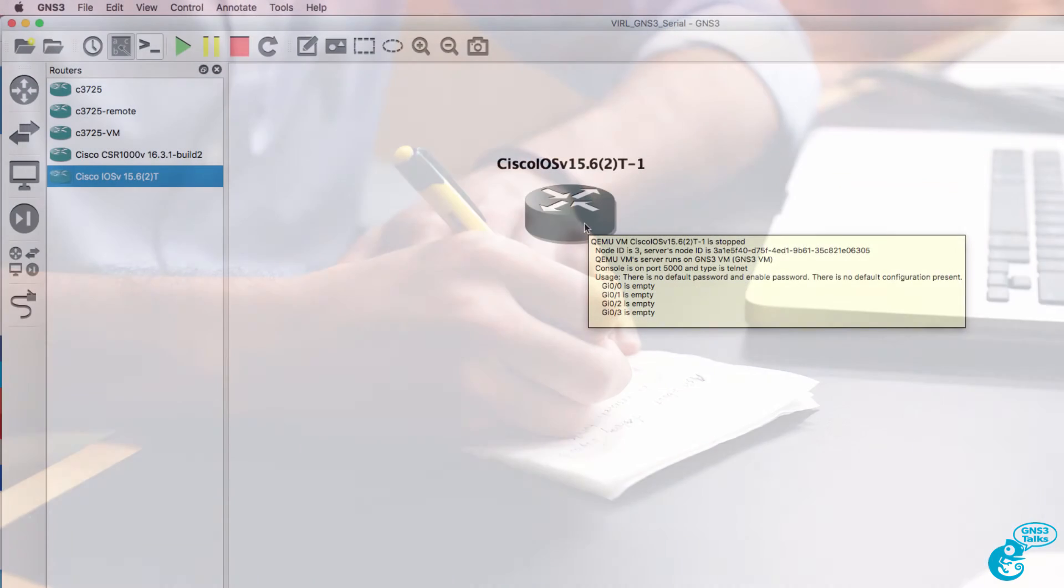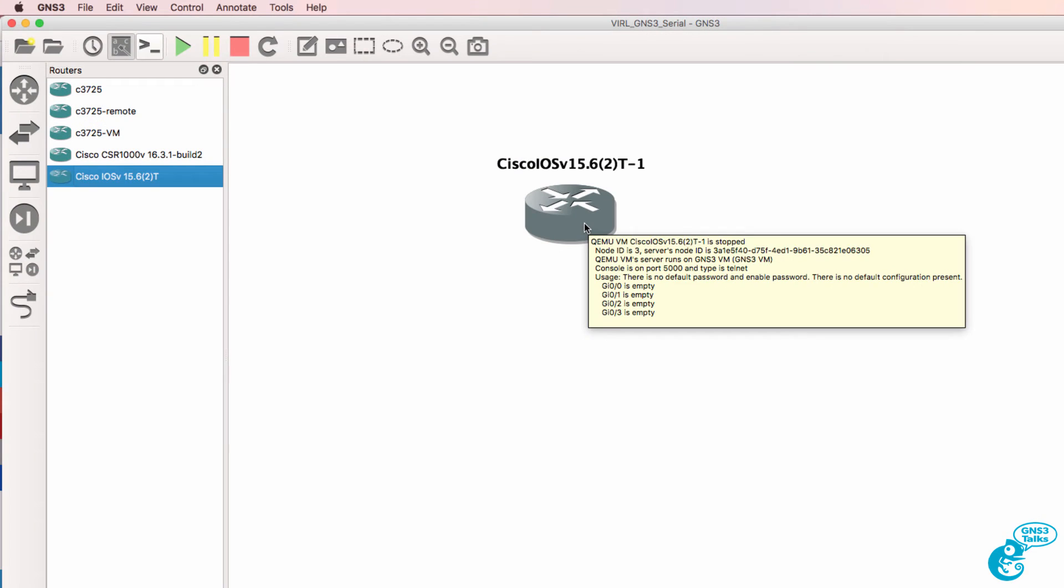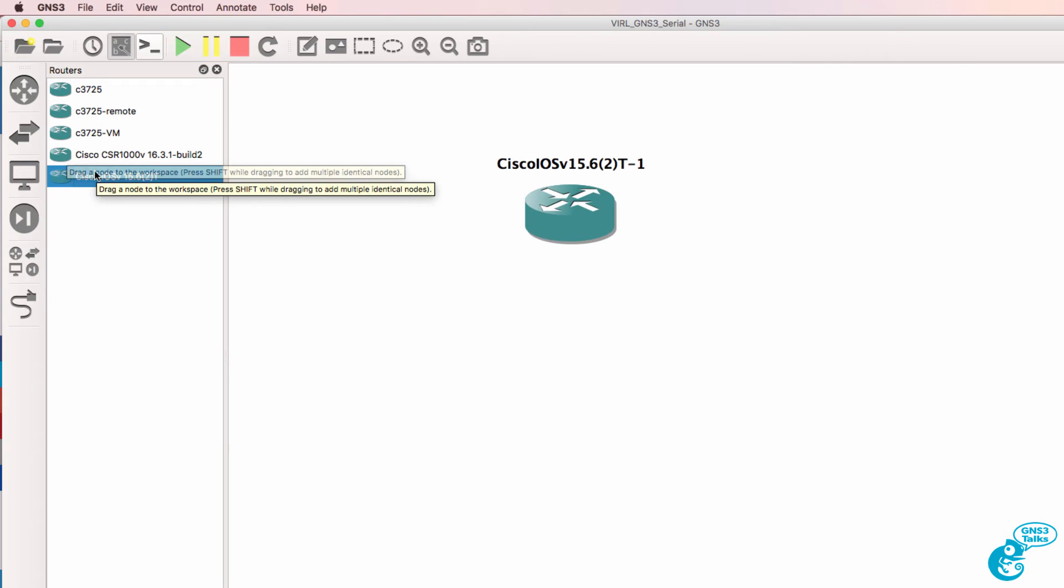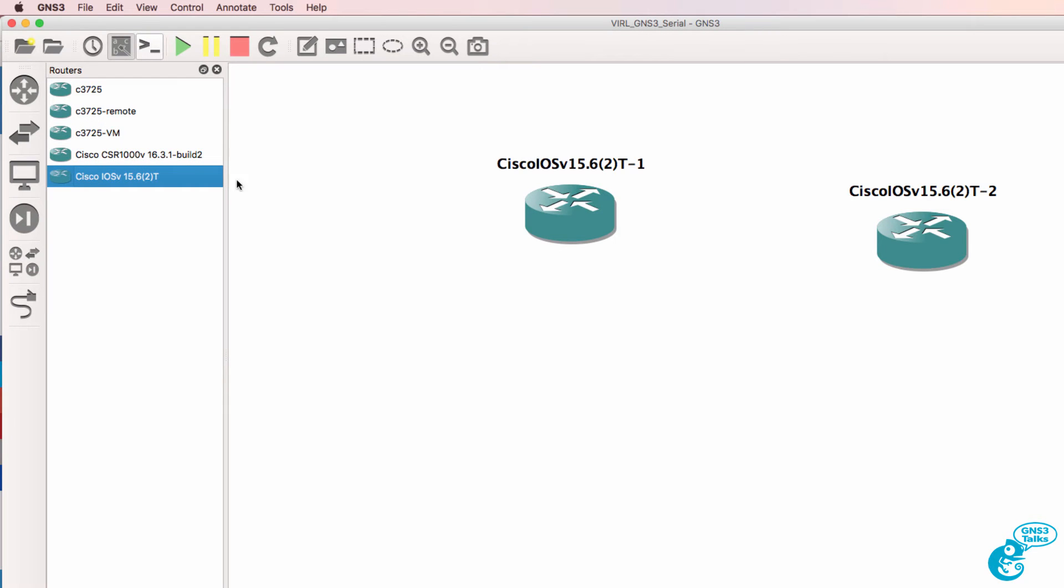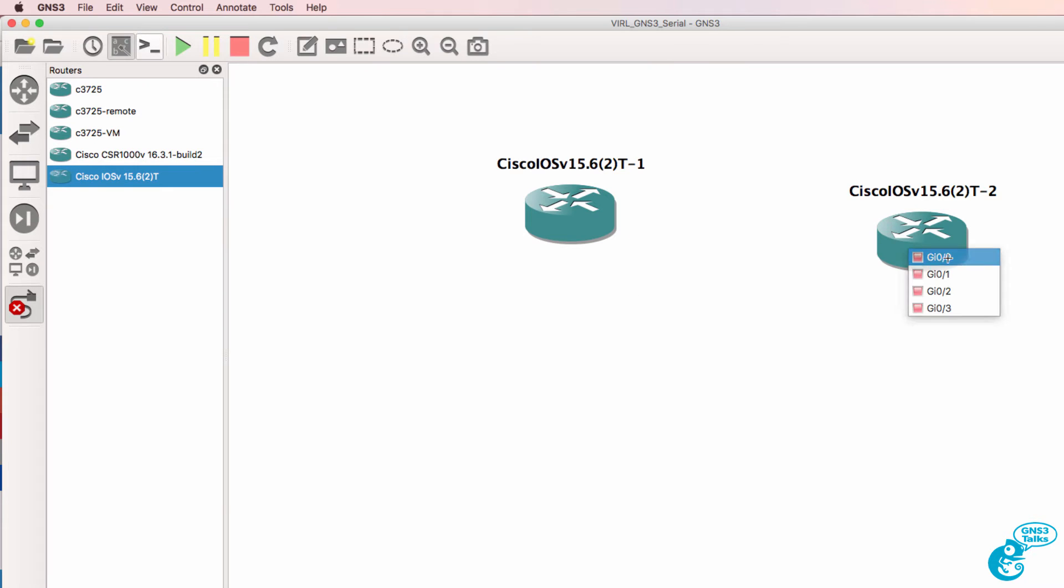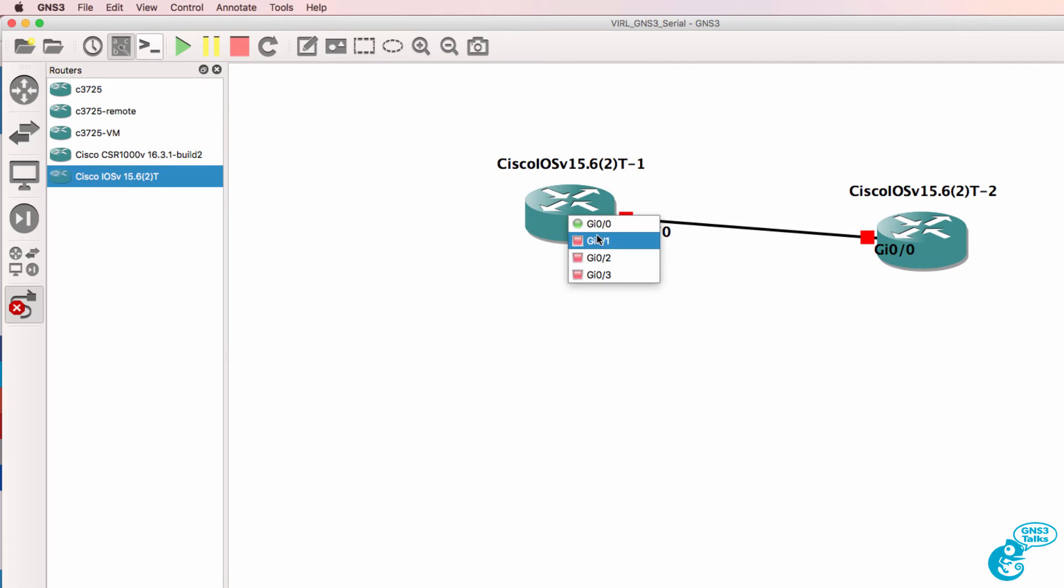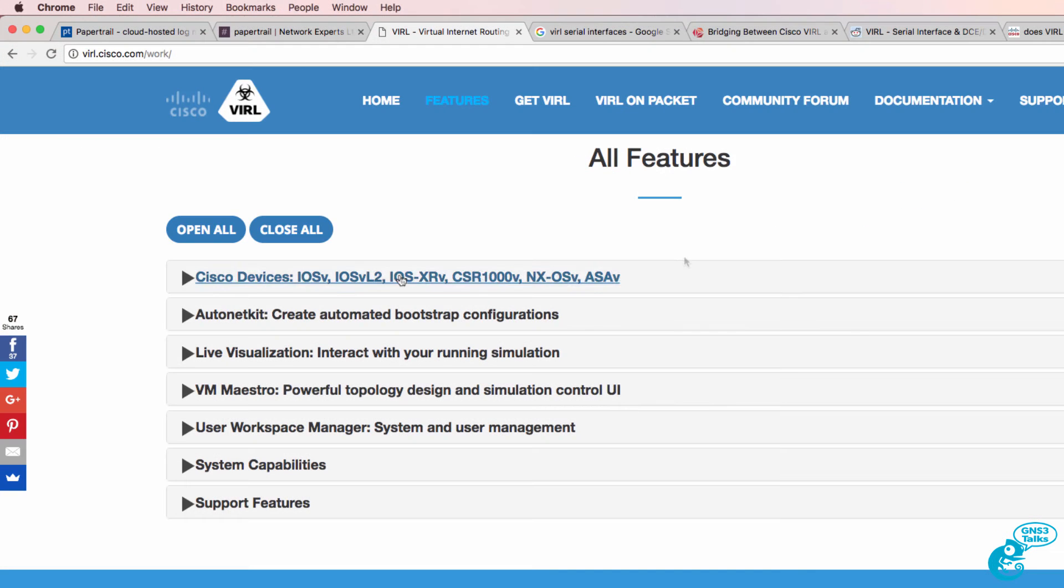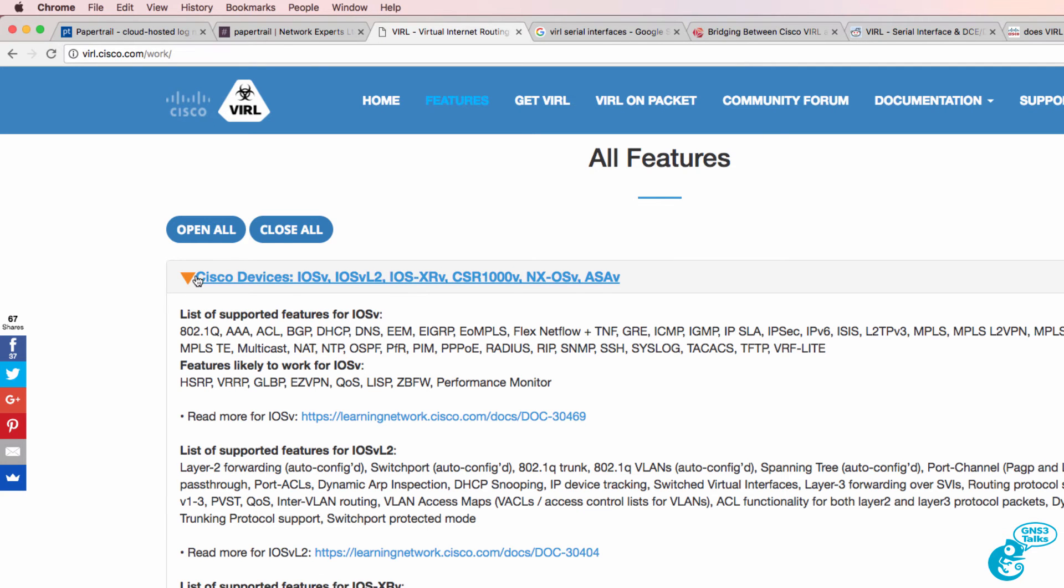I've been asked a number of times how to configure serial interfaces on VIRL devices or how to change these gigabit interfaces on the VIRL devices. So firstly, VIRL devices do not support serial interfaces.